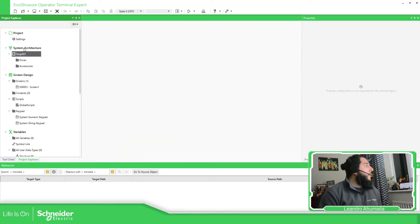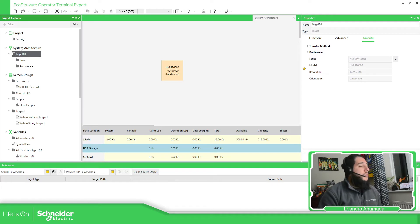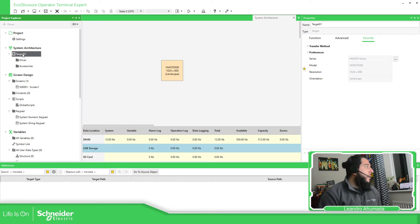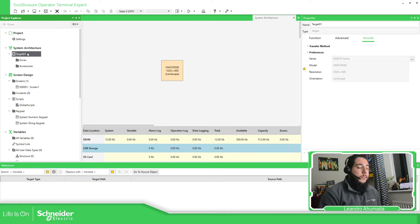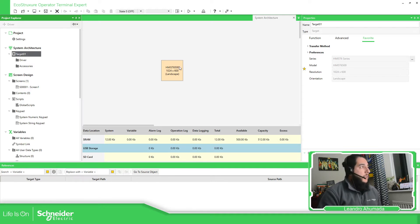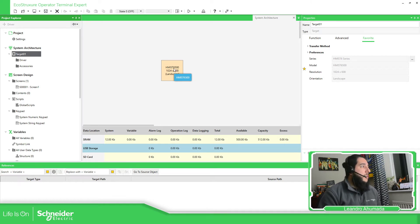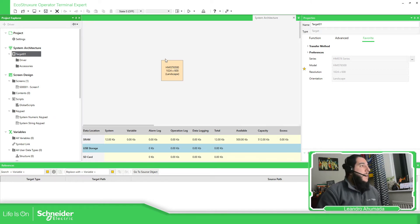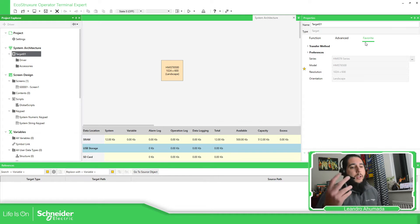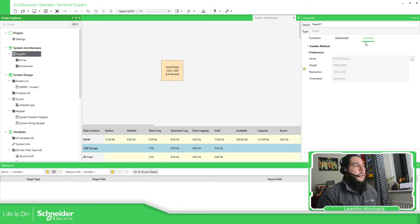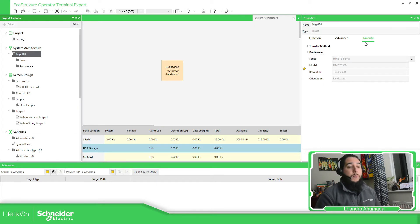So in the system architecture that you have, you can find the target, the target that you have. So, by default you have this one, the HMI ST Series, which is the 6500. And here, on the right part of the screen, you can find the tab for favorites.